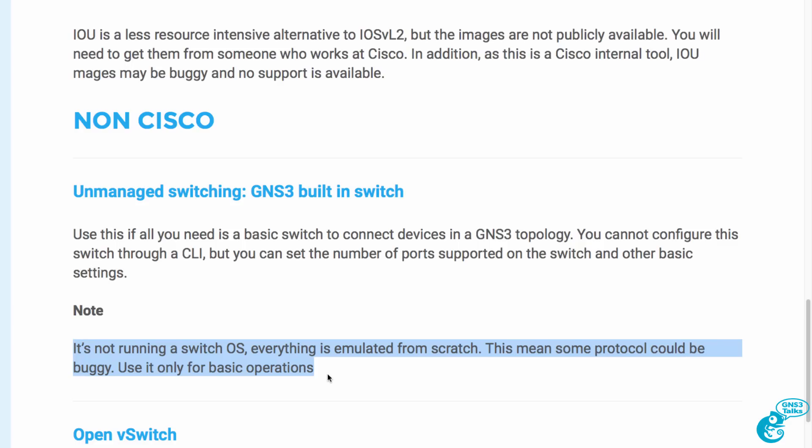Note it's not running a switch operating system. Everything is emulated from scratch. This means some protocols could be buggy so only use this for basic operations. Don't try and set up a VTP domain or a complex spanning tree domain with the switch. It's not going to support those protocols. But if all you want to do is connect devices to one another in a GNS3 topology, this is a good choice.